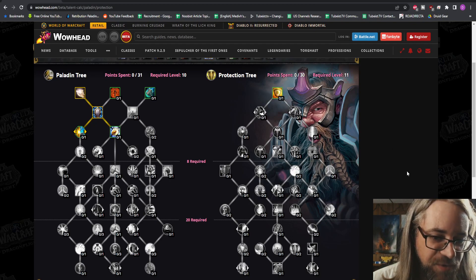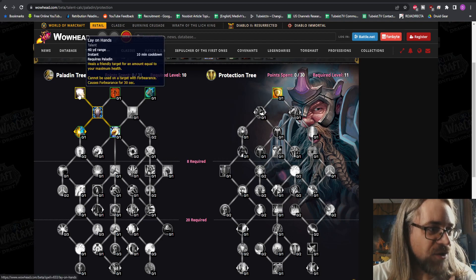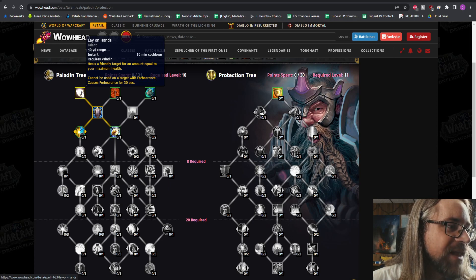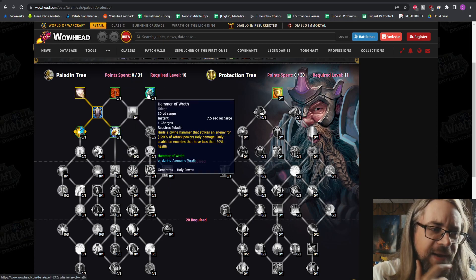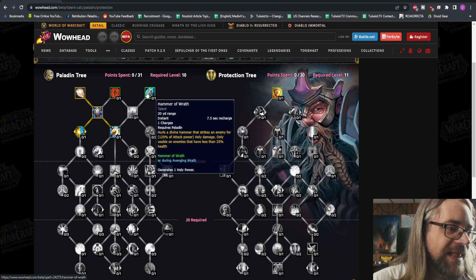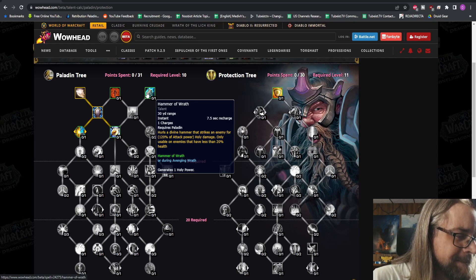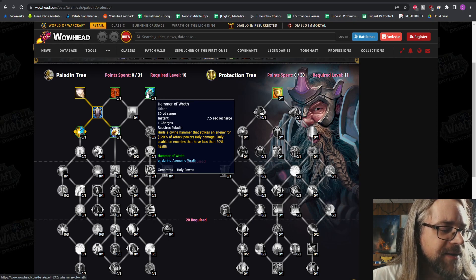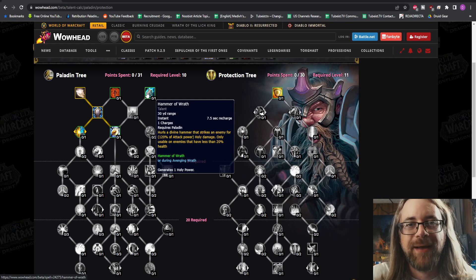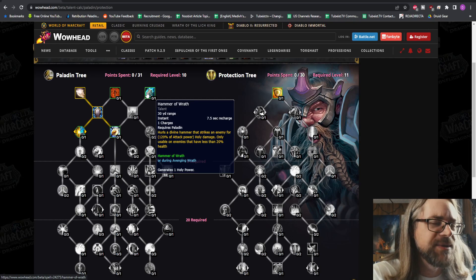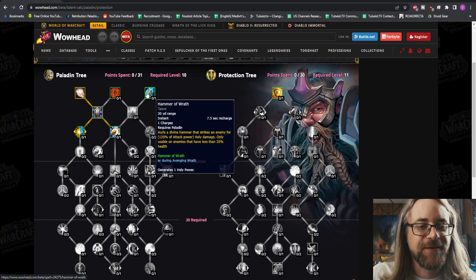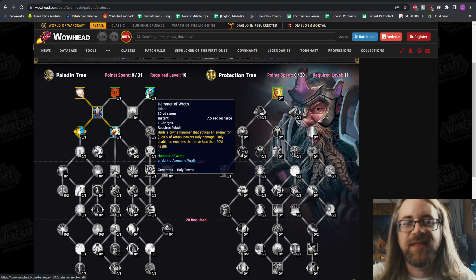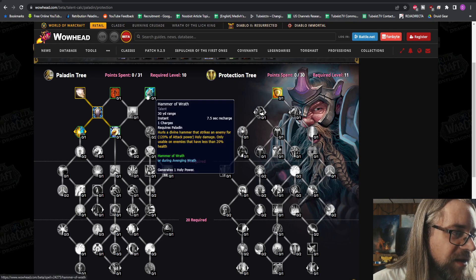I'll take a look at Ret too. Here we go, I cannot wait for this. So on the bottom row, we have some very interesting talents. Lay on Hands, Blessing of Freedom, and Hammer of Wrath are the three. That's a weird combo. I really like Hammer of Wrath having that early though, that is really nice. And it actually generates Holy Power. It was my main since TBC all the way through Legion.